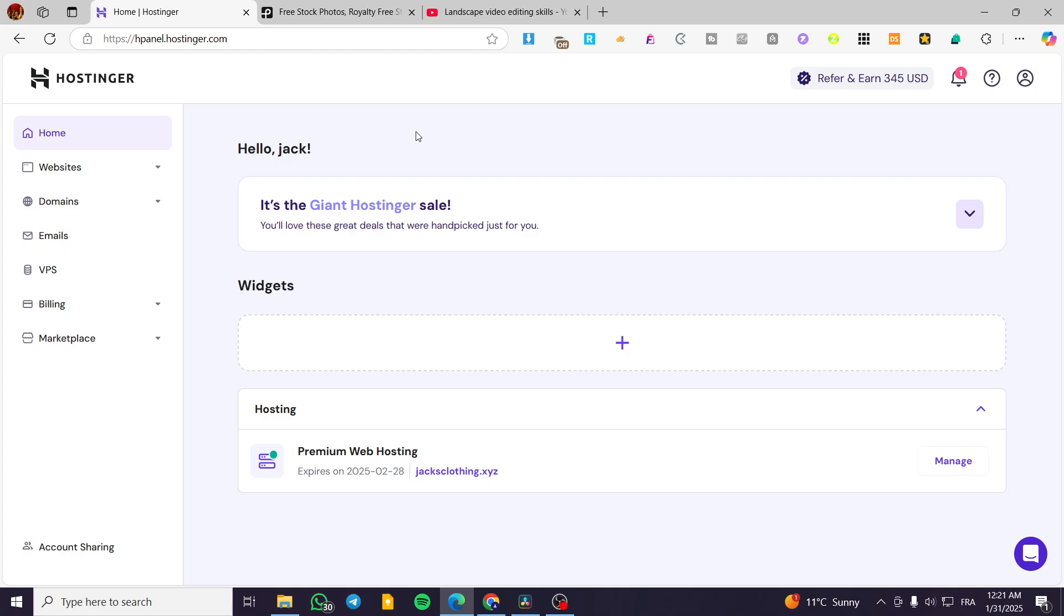How to add video to Hostinger website builder. Hello guys, and welcome to this new tutorial. In today's video, I'm going to show you how you can add your own video to your Hostinger website in Hostinger.com. So the process is going to be very easy.